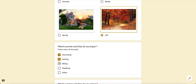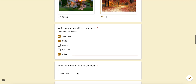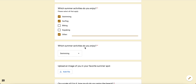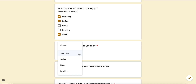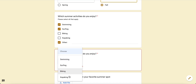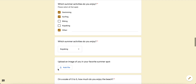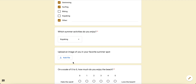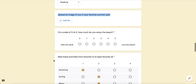The next question type is checkboxes — it says 'Please select all that apply.' I can check all of them, and I can even click 'Other' and type in another option. The next question 'Which summer activity do you enjoy?' is a dropdown — it's essentially multiple choice but looks different because the answers aren't all laid out; you have to click to open it and you choose one. The next one is a file upload where I wrote 'Upload an image of you in your favorite summer spot.' You can ask users to upload a presentation, picture, video, or anything you'd like.